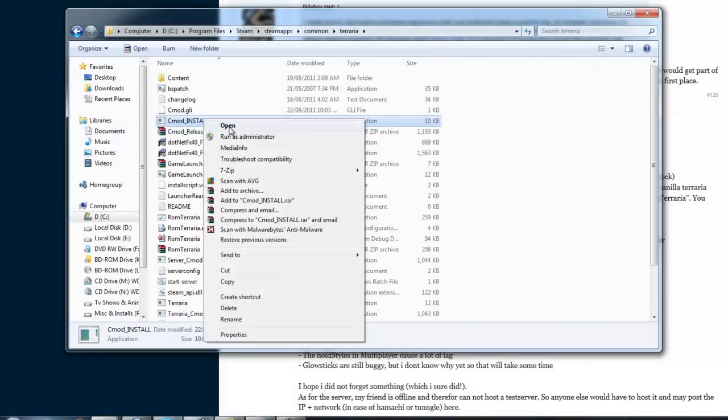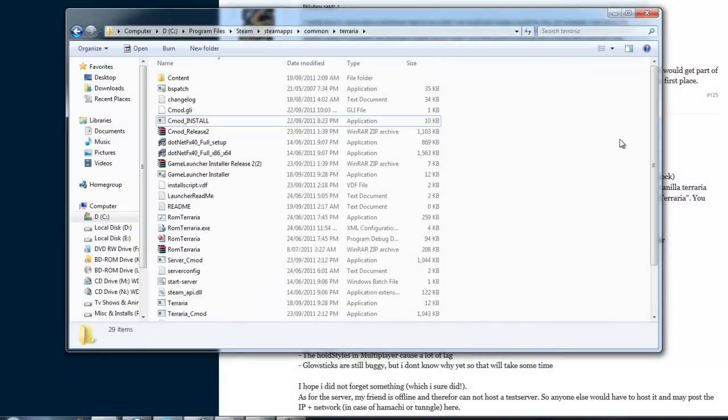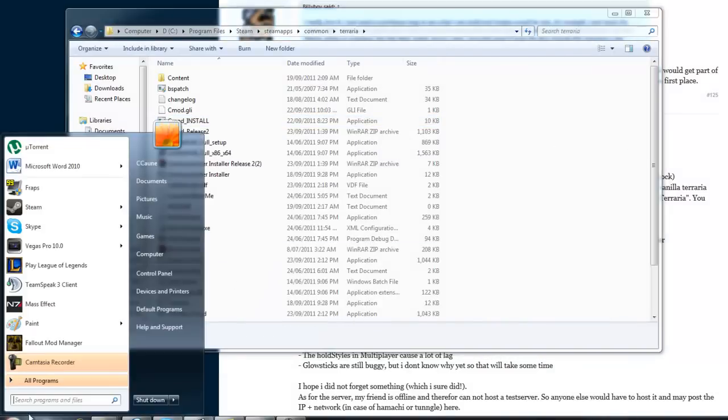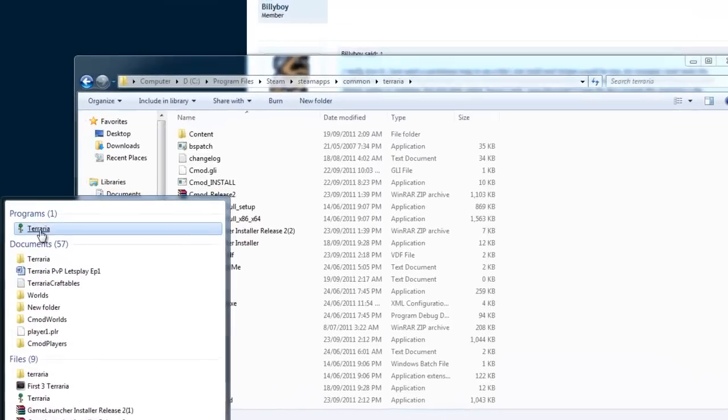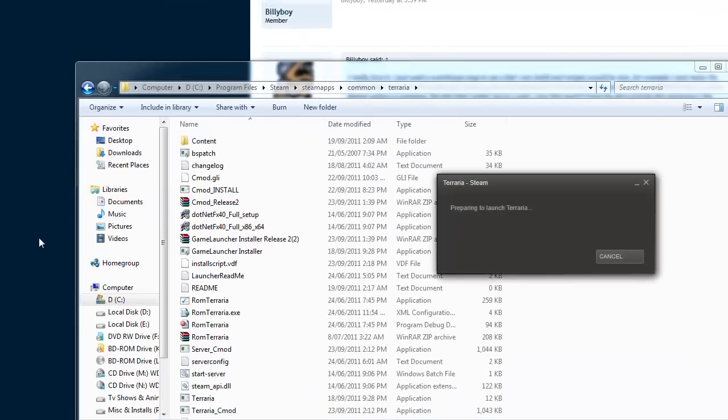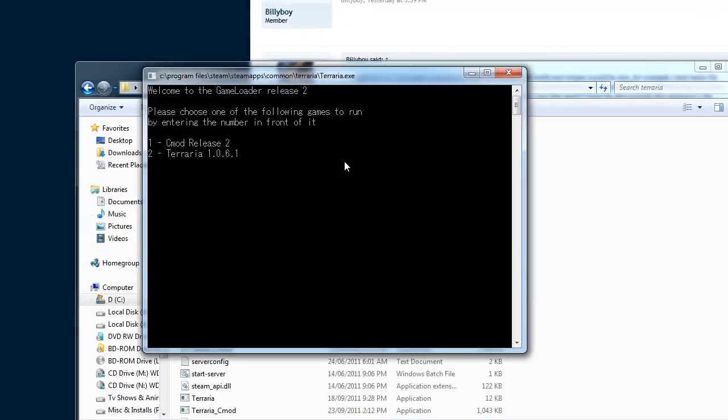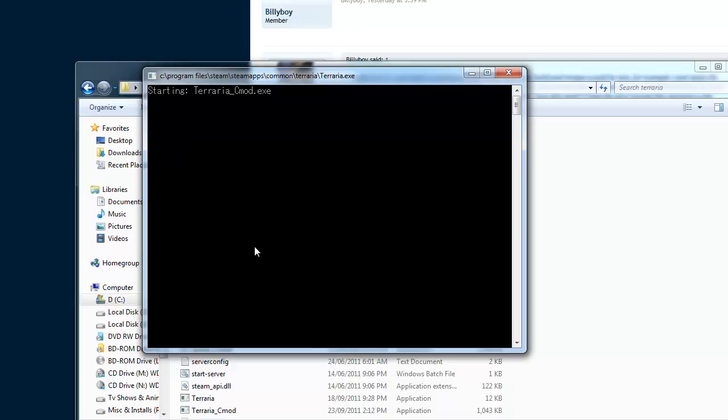Definitely make sure you run as administrator. It will not work if you don't. So hit up Terraria, and you'll notice you have two options now. So to run Cmod, unless your order's the other way around, just press 1, enter.